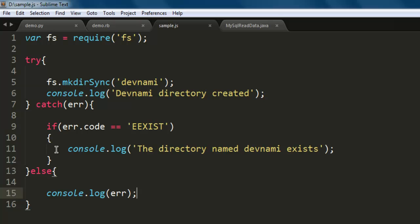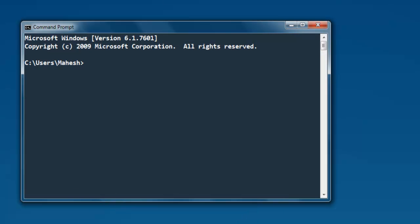Now open your console or command prompt, go to the directory where you have this file. Now type in node and then sample.js.